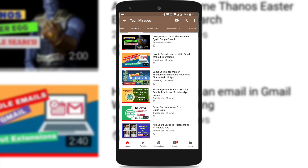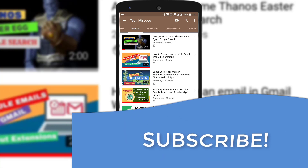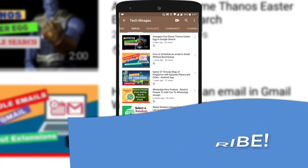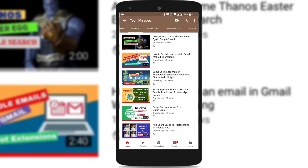But before going forward, make sure you subscribe to my channel so that you never miss any of my latest videos. As the stage has been set, let's get started.